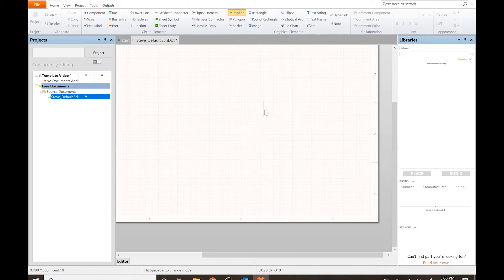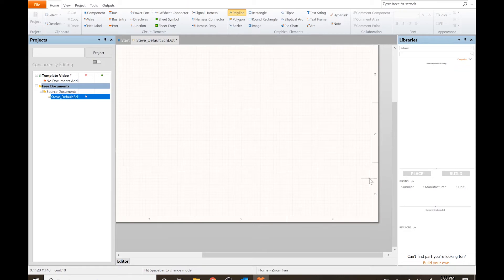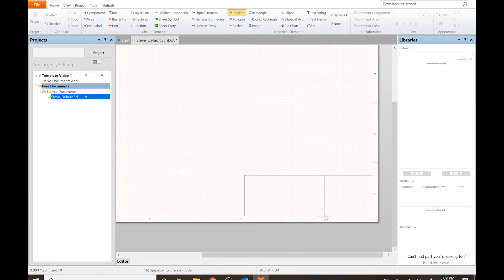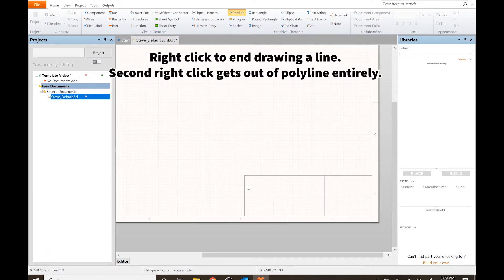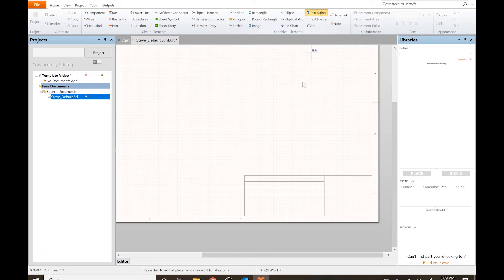I'm going to do a polyline — press Tab — smallest, solid, black. I don't want to lock it yet. I think an image will take up about this much space, and we'll put in things like title, drawn by, and sheet number. Let's just start with that.